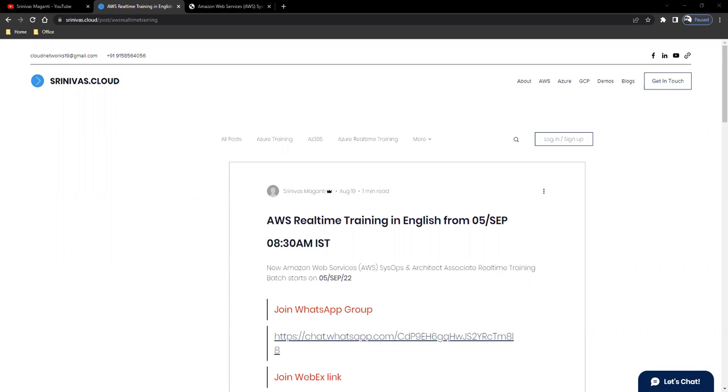The timing is morning 8:30 to 10 o'clock. So in this training, I'm primarily focusing on administration, which is SysOps Administrator and Architect Associate Trainings.